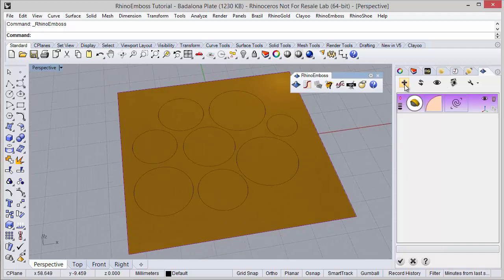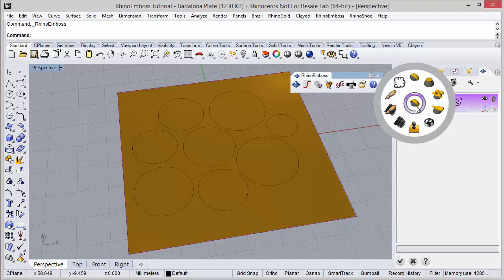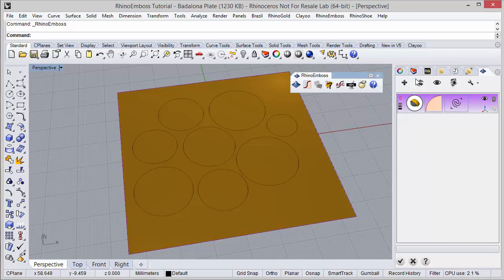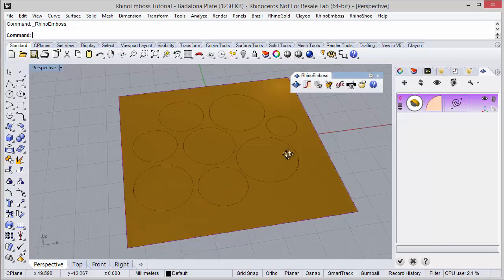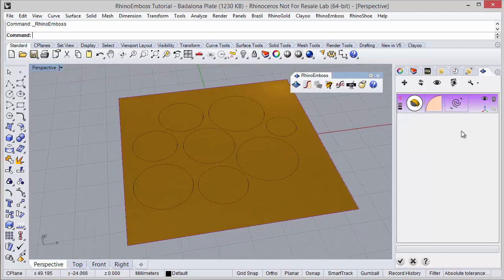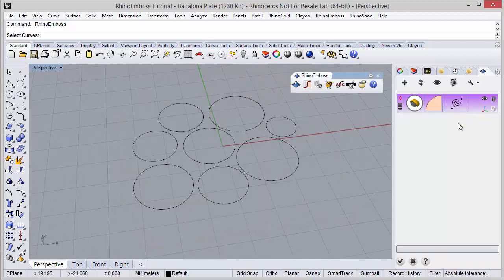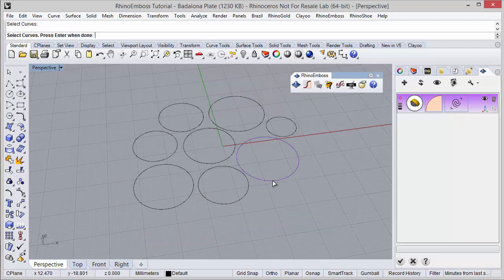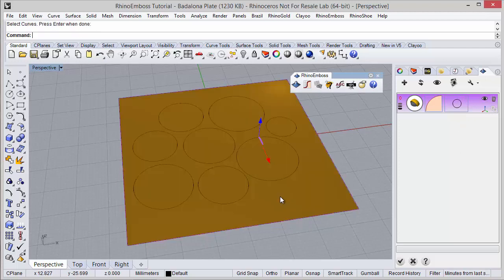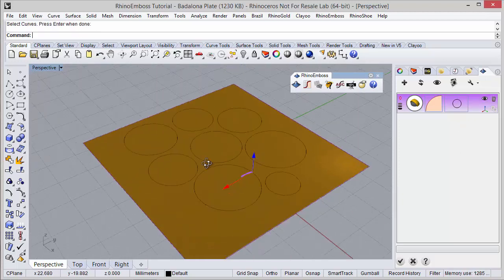We just need to add a new operation and in this icon we select the operation to use, in this case, Operation by Profiles. And then we just need to select the curve, let's try this one, to apply the profile.